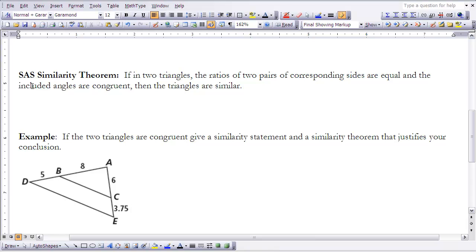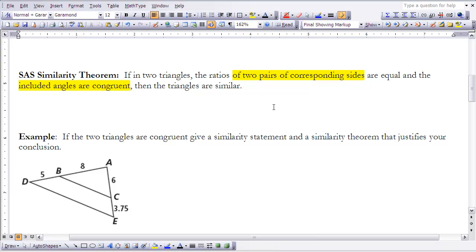The second similarity theorem in this section is SAS, or the Side-Angle-Side Similarity Theorem. It states that in two triangles, if the ratios of two pairs of corresponding sides are equal and the included angles — the angles between those sides — are congruent, then the triangles are similar.